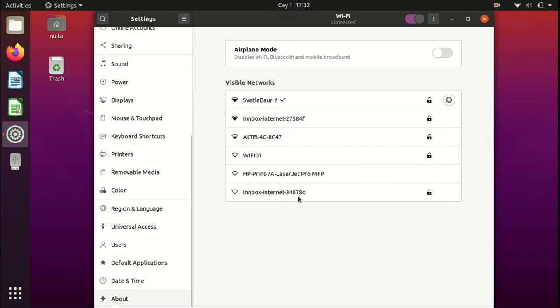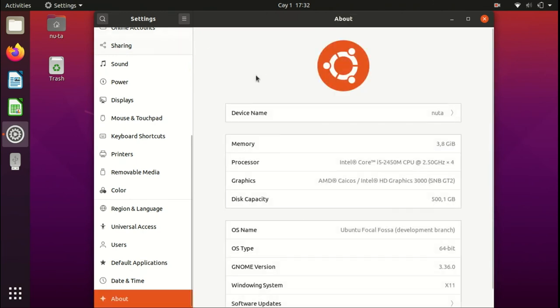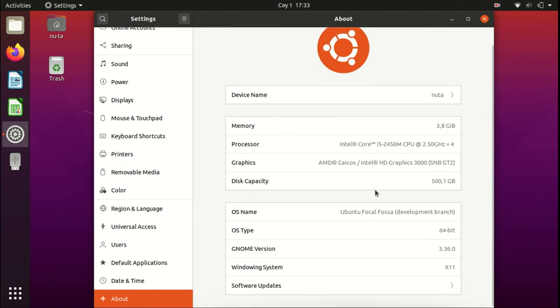As you can see, it's written Ubuntu Focal Fossa. Well, it's cutie.